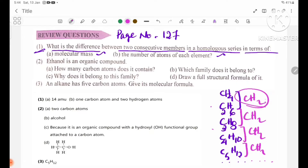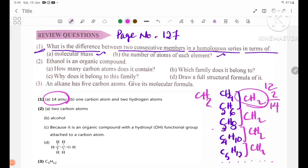Number A, molecular mass. Carbon mass is 12, hydrogen is 1. The CH2 unit has a mass of 14, so consecutive members differ by 14. Number B: the difference is 1 carbon atom and 2 hydrogen atoms.